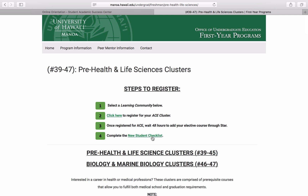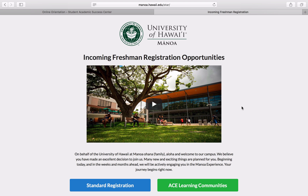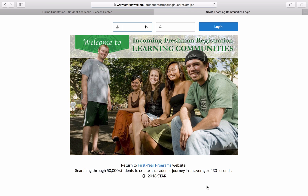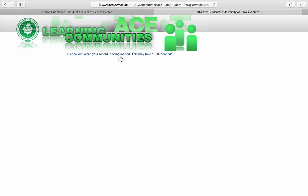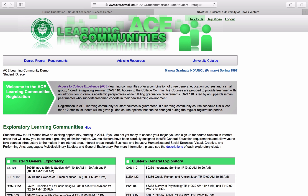So, we're going to show you what registration for the ACE cluster looks like right now. When you click there, you will make sure to select ACE Learning Communities as your registration option, and that will take you to a login screen. At the top of the page, you'll log in with your UH username and password. Once you've logged in, it will take you to the Learning Communities registration portal. If you remember which cluster number you selected from before, then you're going to look for that cluster on this page.